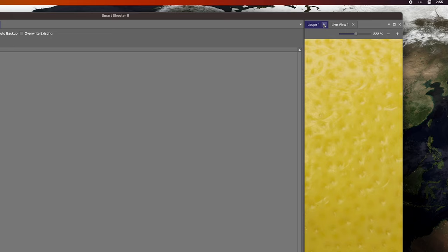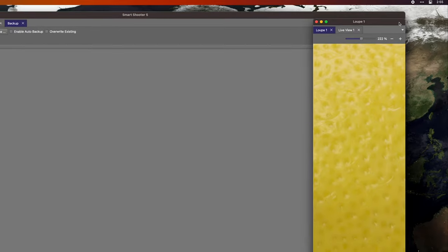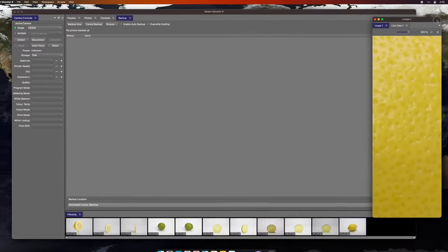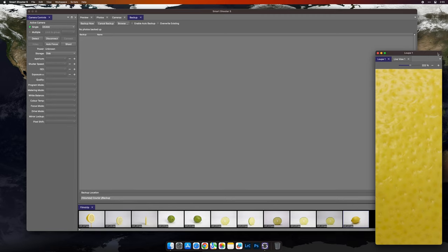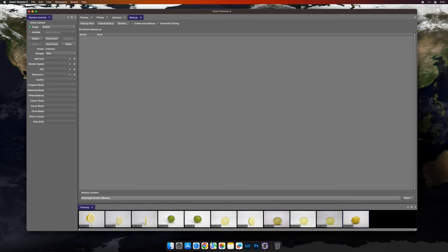You can close individual tabs, or if you'd like to close the group, you can do that here. You can also break all the tabs out into a floating window, which behaves exactly as we saw before, just as a nested group of windows.